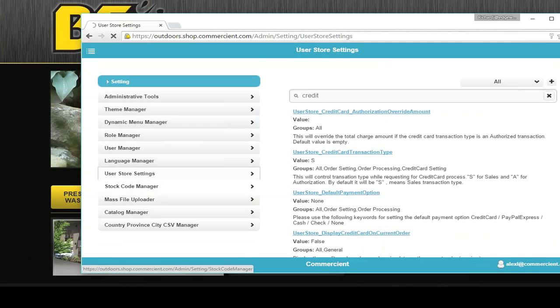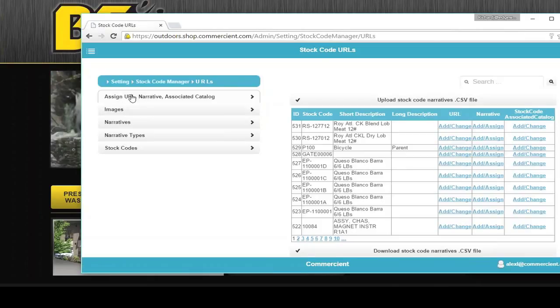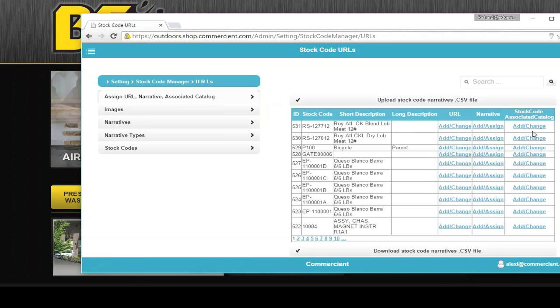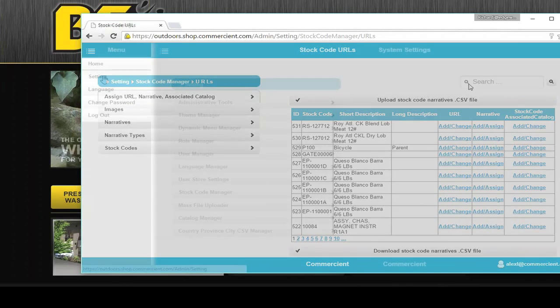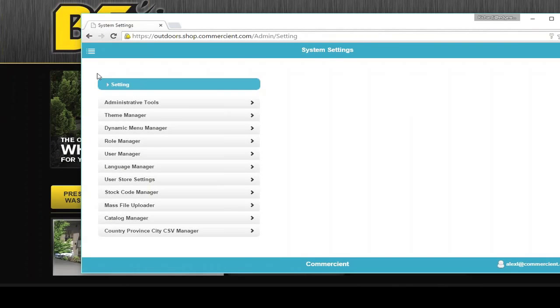Stock codes are managed here. For SEO purposes, you can assign specific URLs. You can give narratives. You can also associate one product with one or more other products. I think I've shown you the breadth of the system.